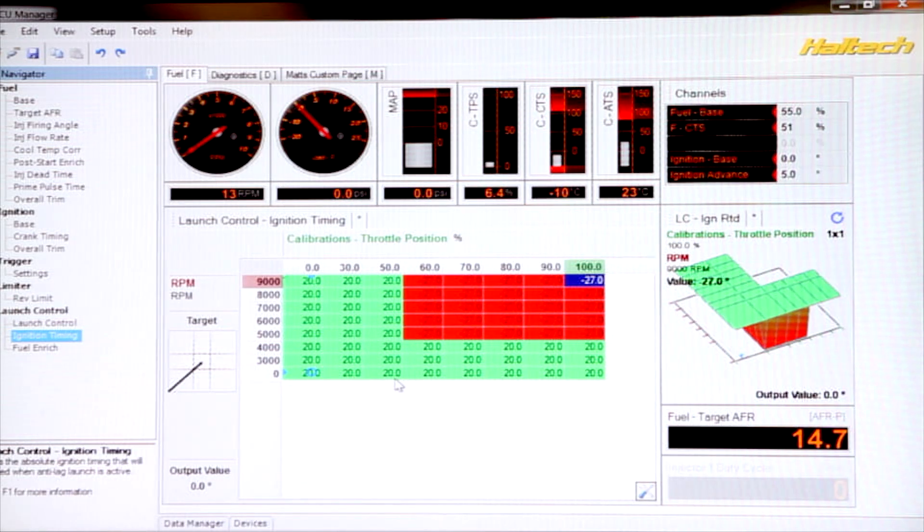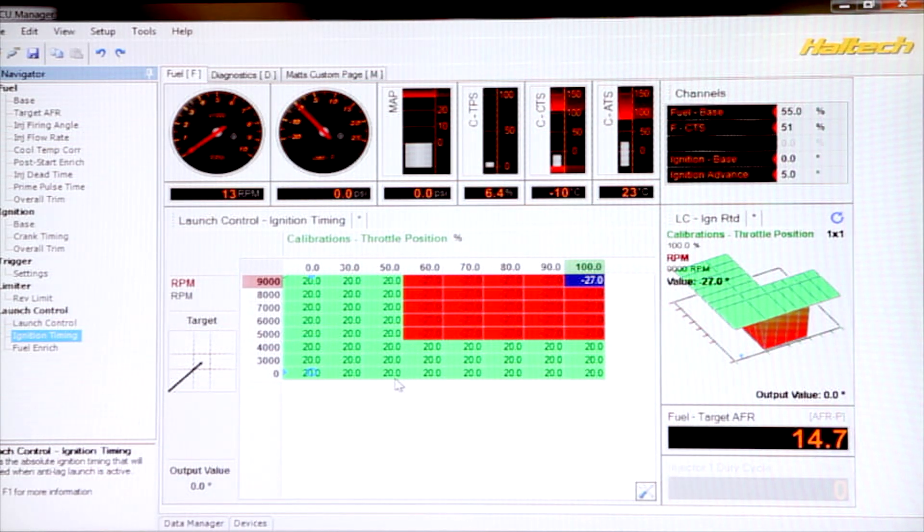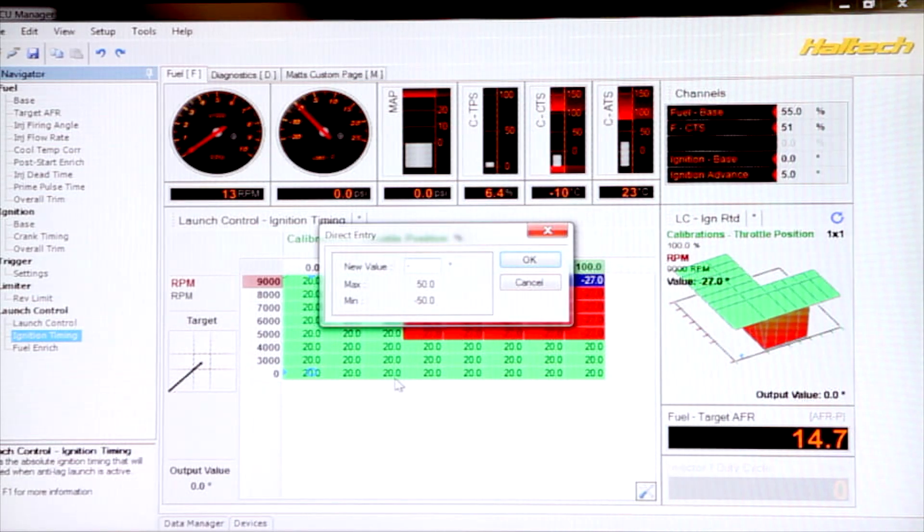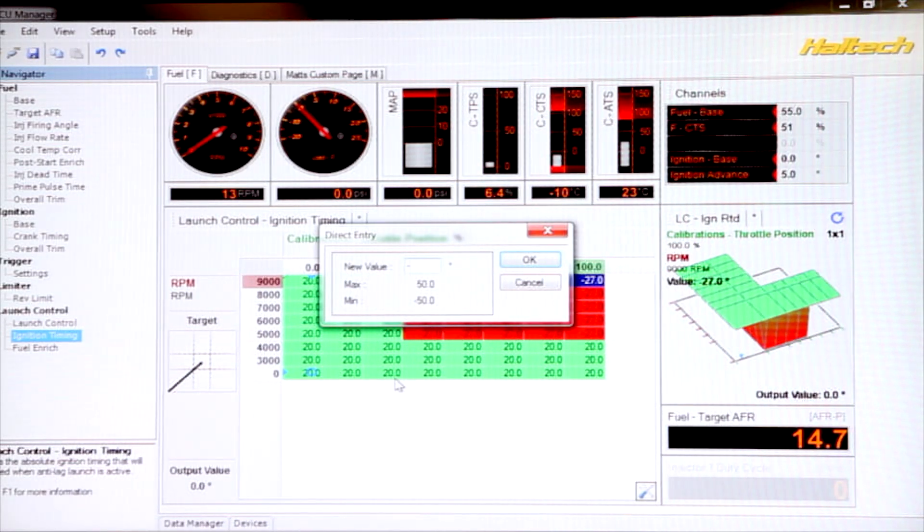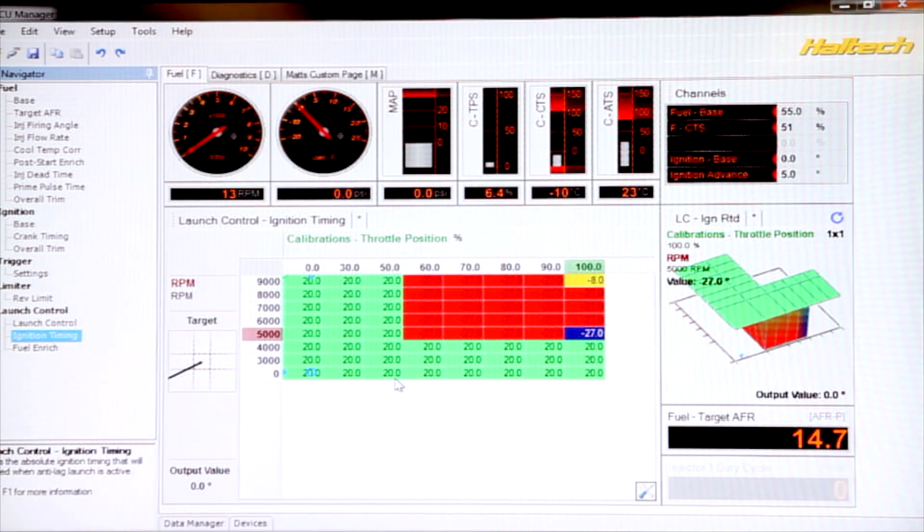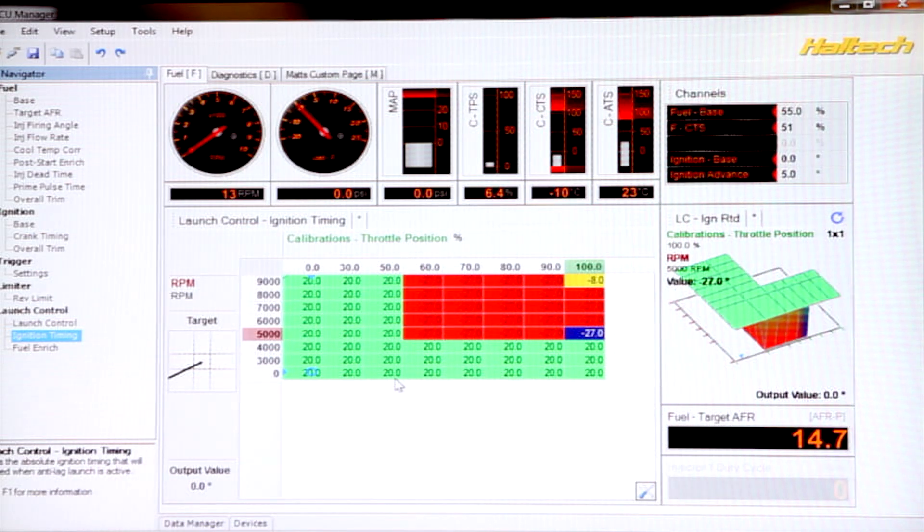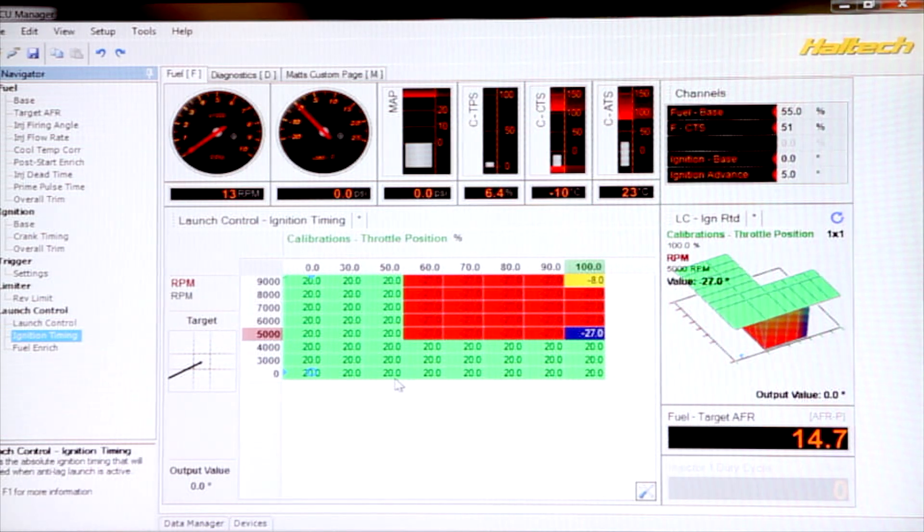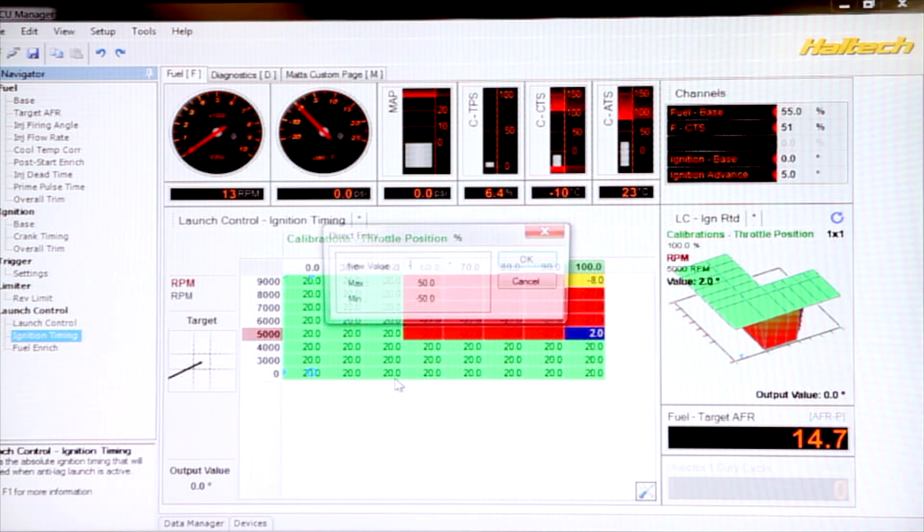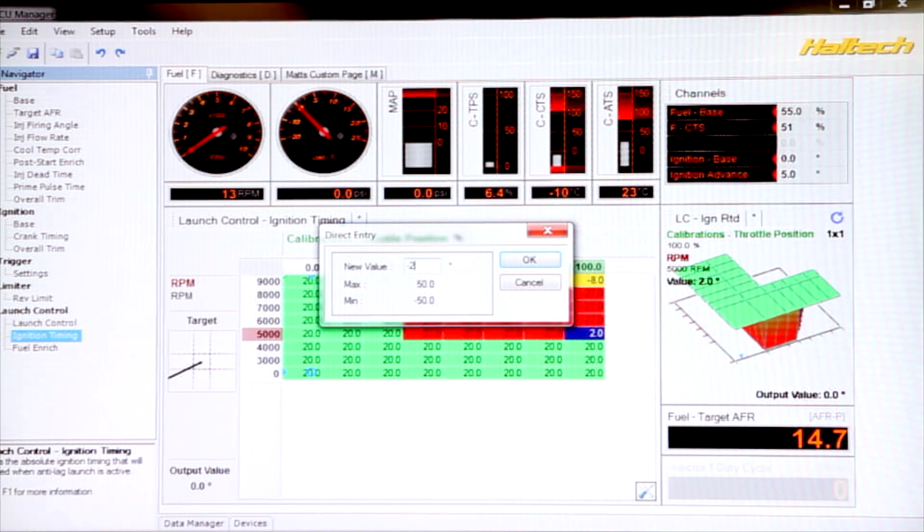Typically on a methanol drag car, we don't need that much retard. So I would say where we really want to build a lot of boost here, we might have minus 8 degrees, maybe minus 10 degrees, a little bit less at lower RPM. Because at lower RPM, we actually need to try and increase the engine speed, we have less retard. So I'm going to put this at say minus 2.